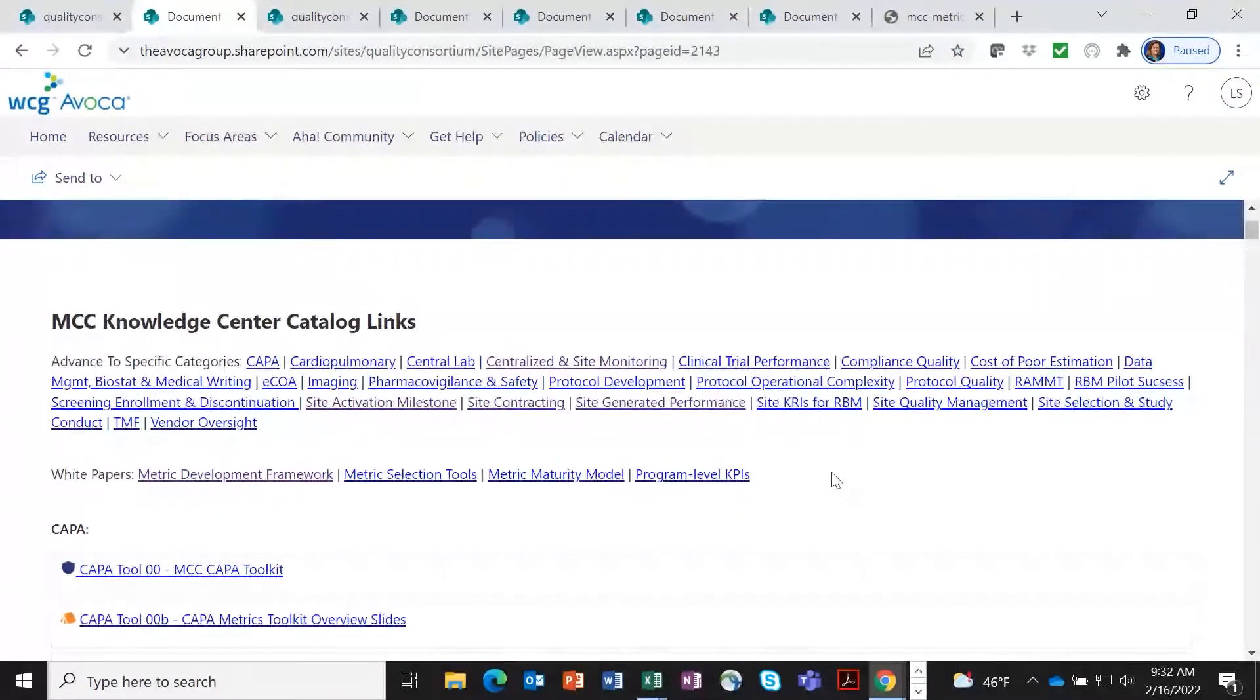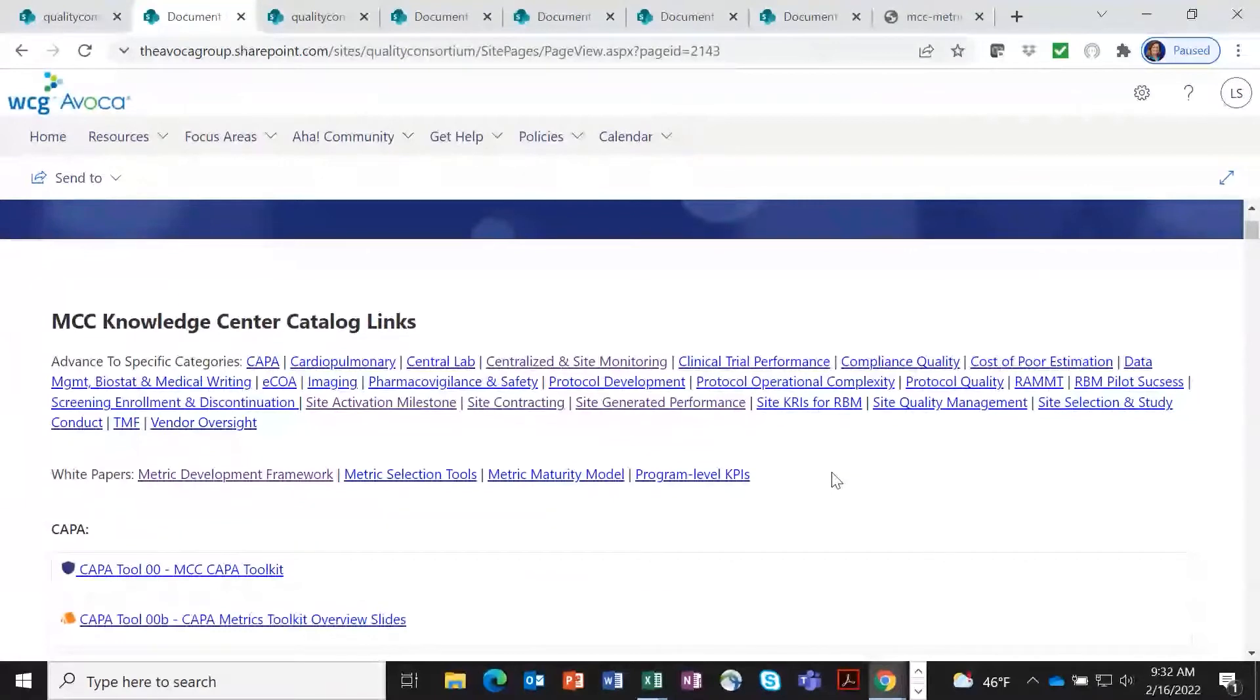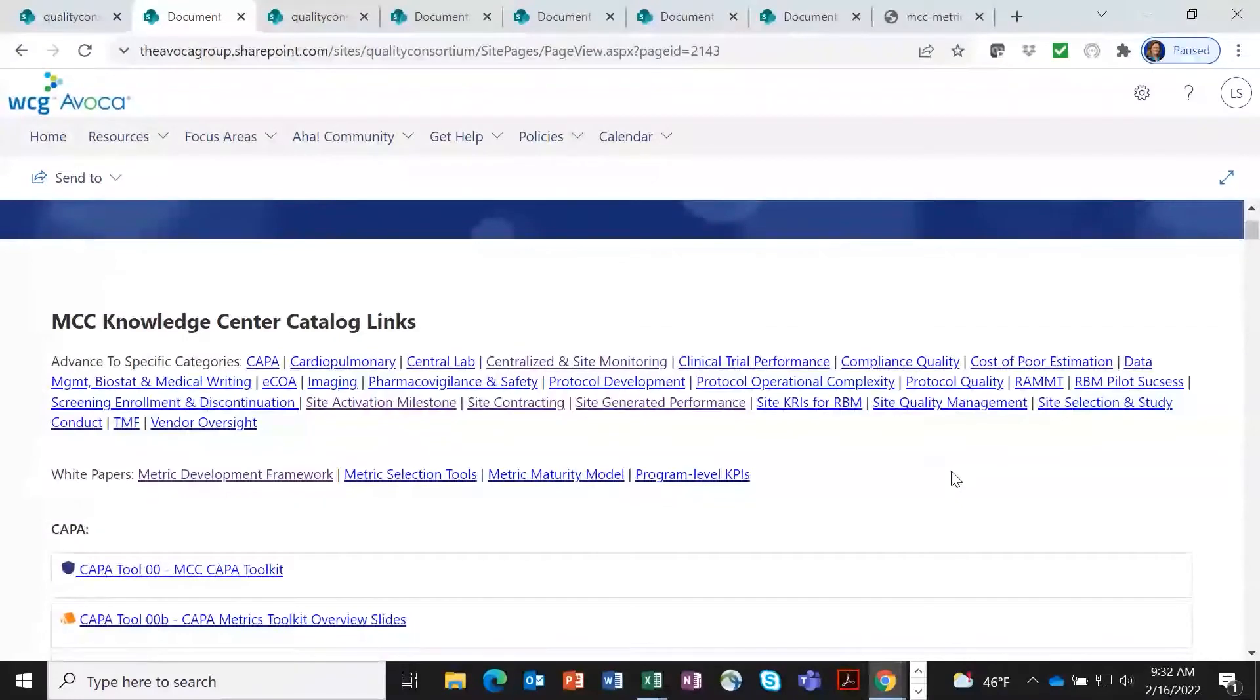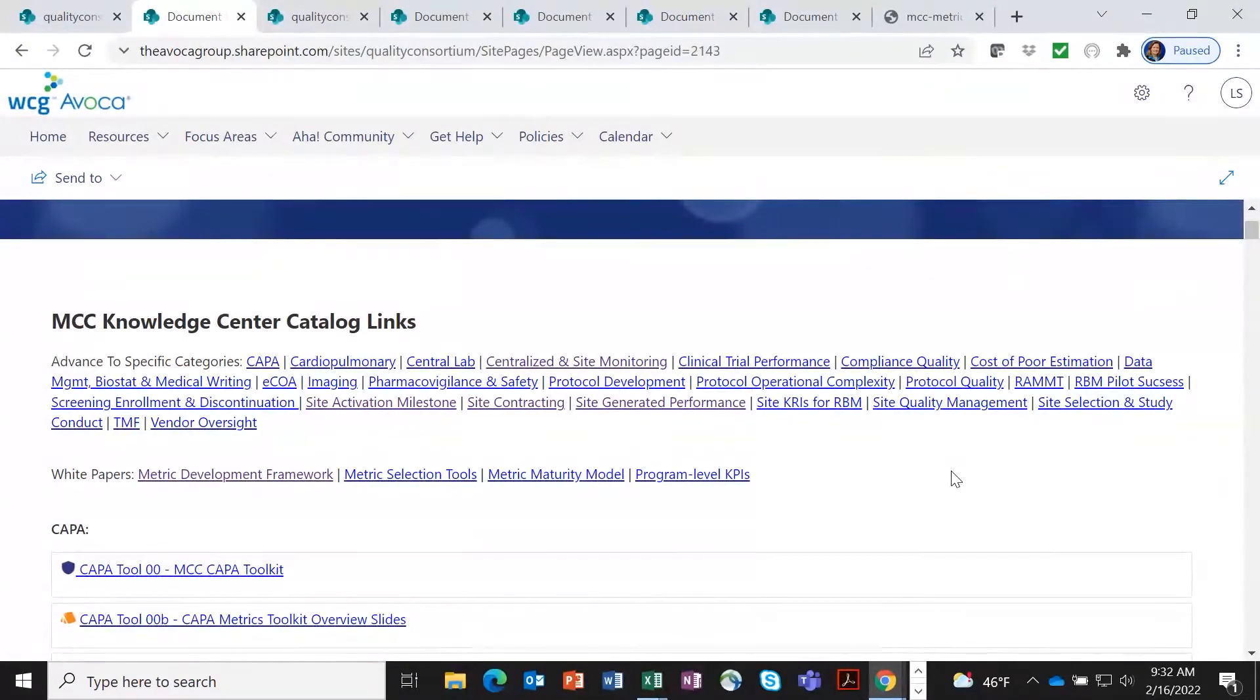Some are portfolio level, some are study, country, and site level. And they're broken into various toolkits, most of them aligning with specific processes.